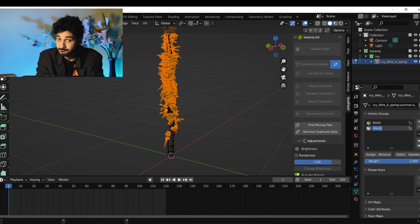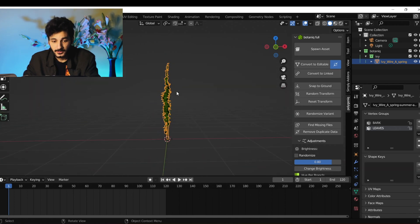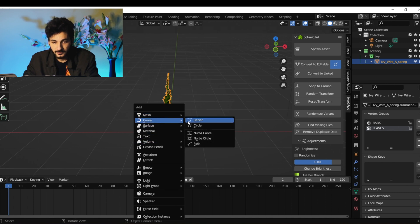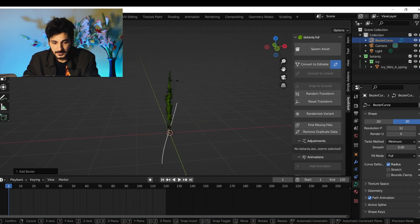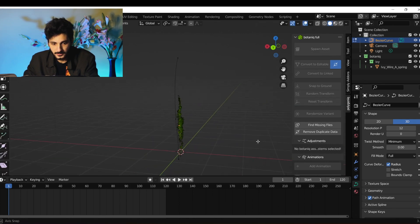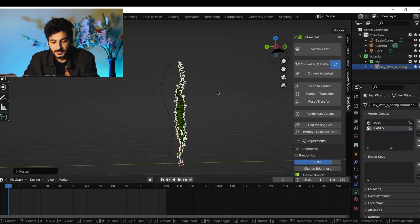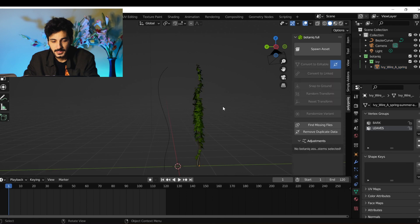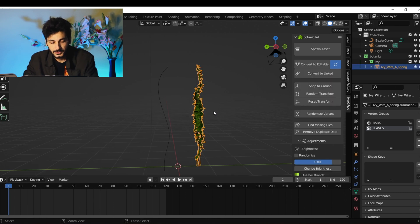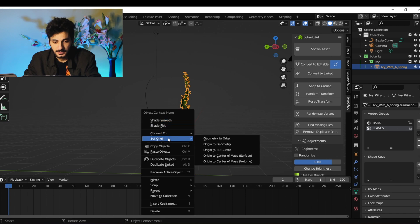Now we need a curve so the vine can follow it. Shift+A, Curve, Bezier Curve, and create a circle shape — something like this should be fine. Scale it up, click on it, Ctrl+A to apply all transforms, then right-click and set origin to geometry.